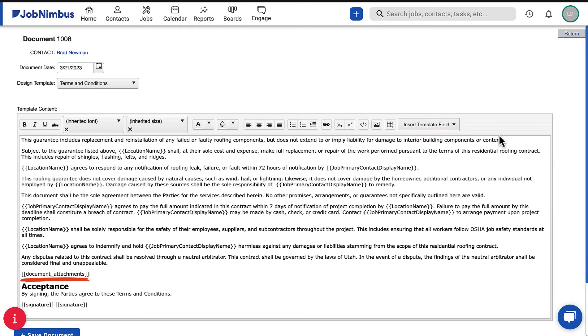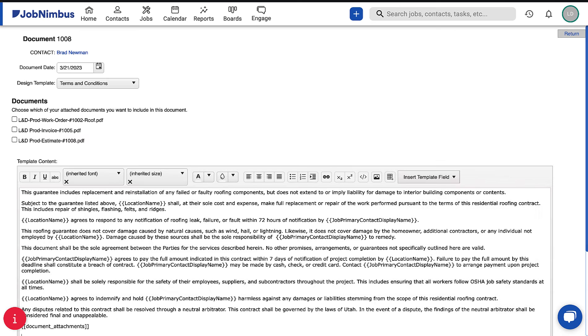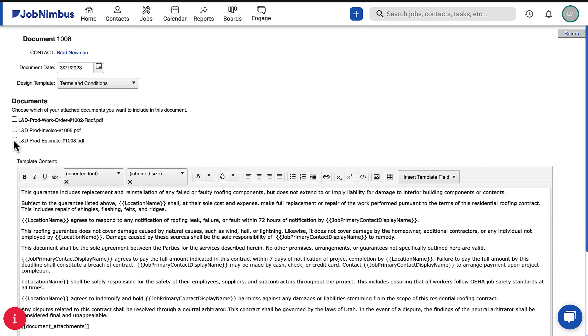You will see the selected attachment type added to the document between brackets. Press Enter and the available documents will appear above the text area.